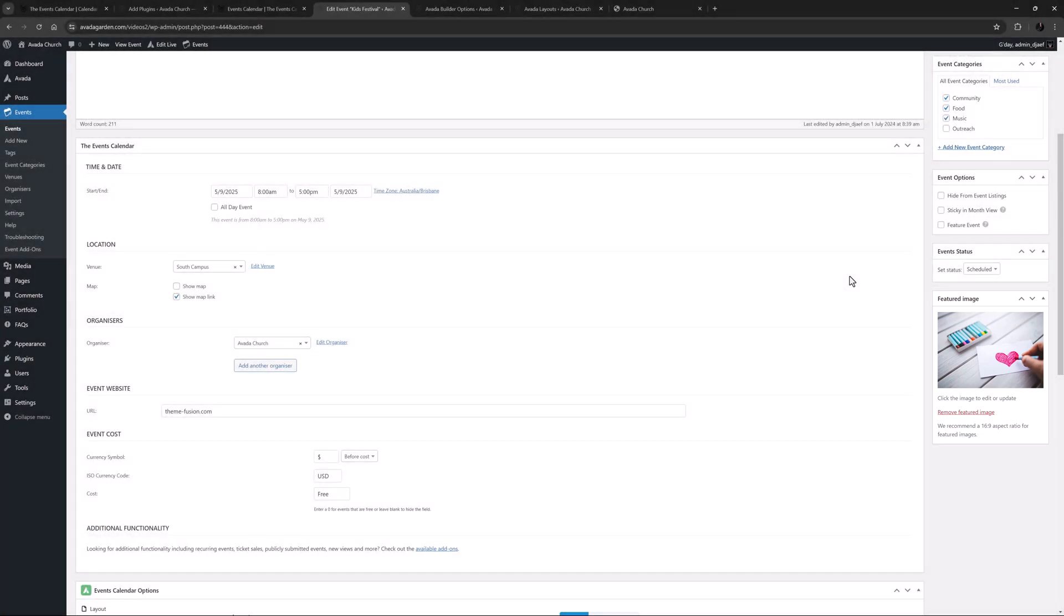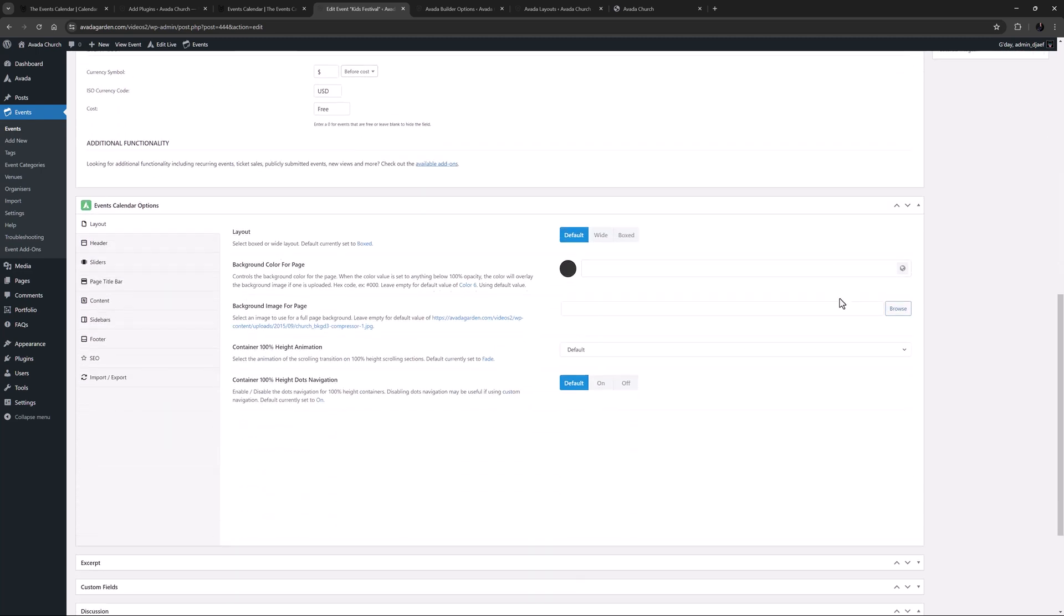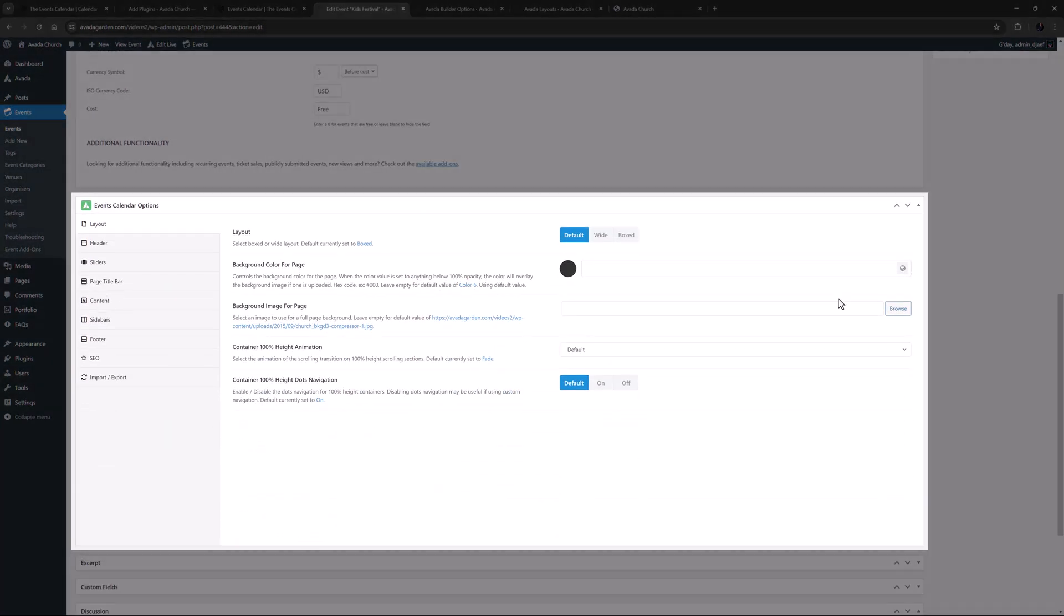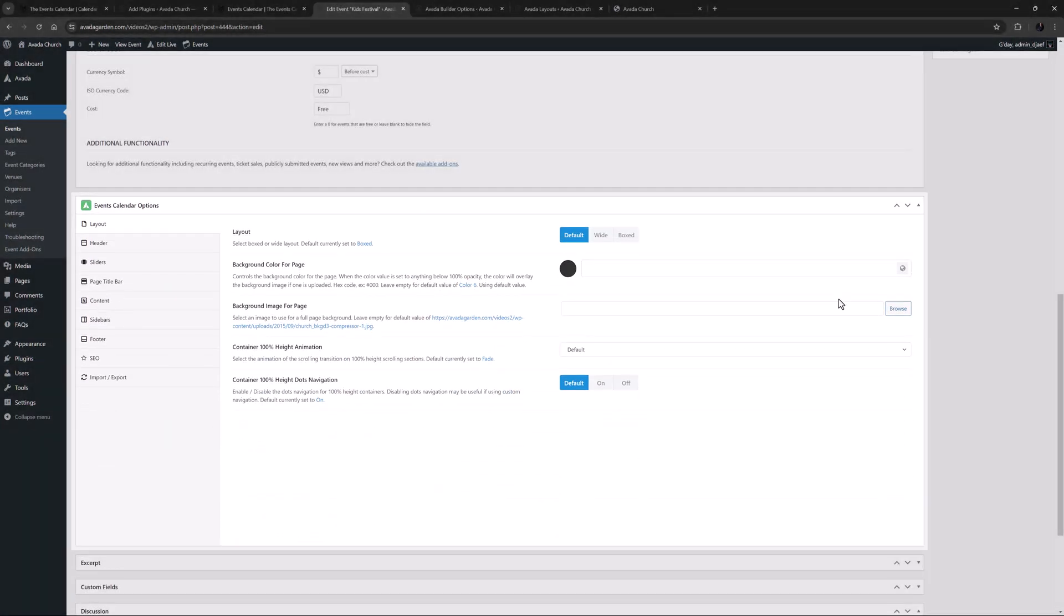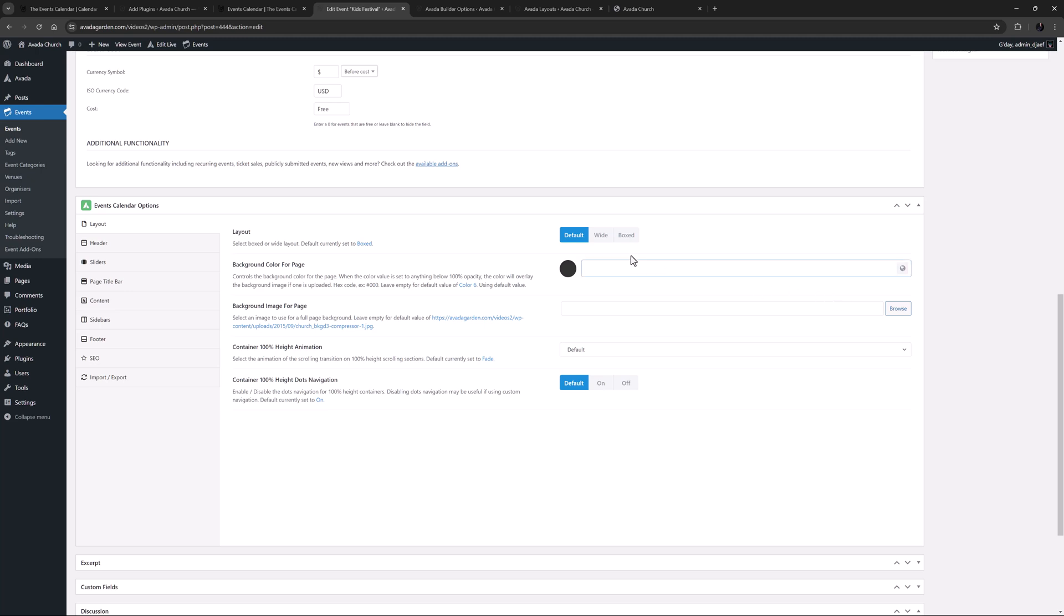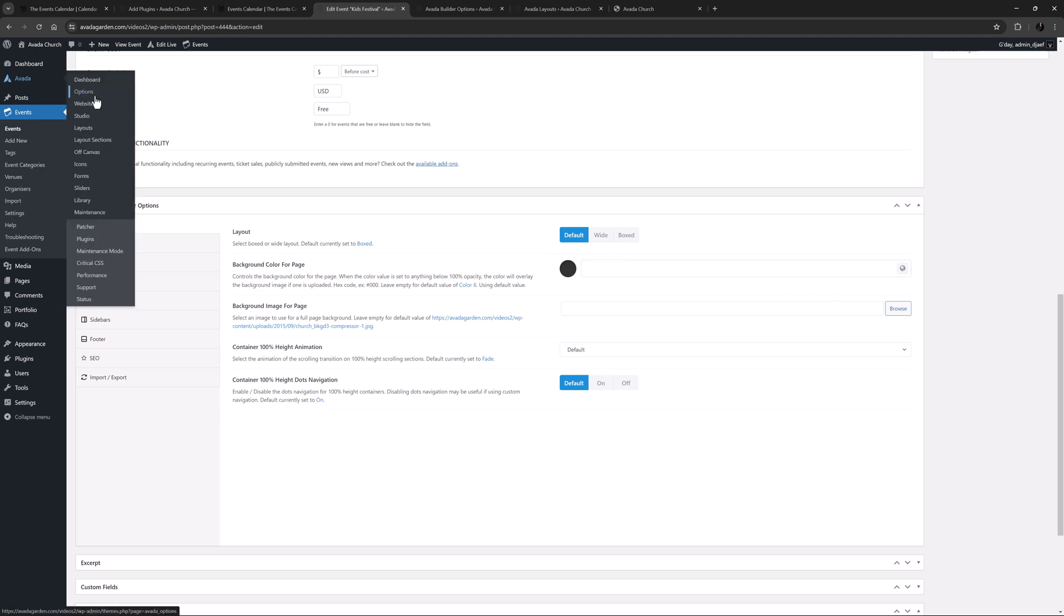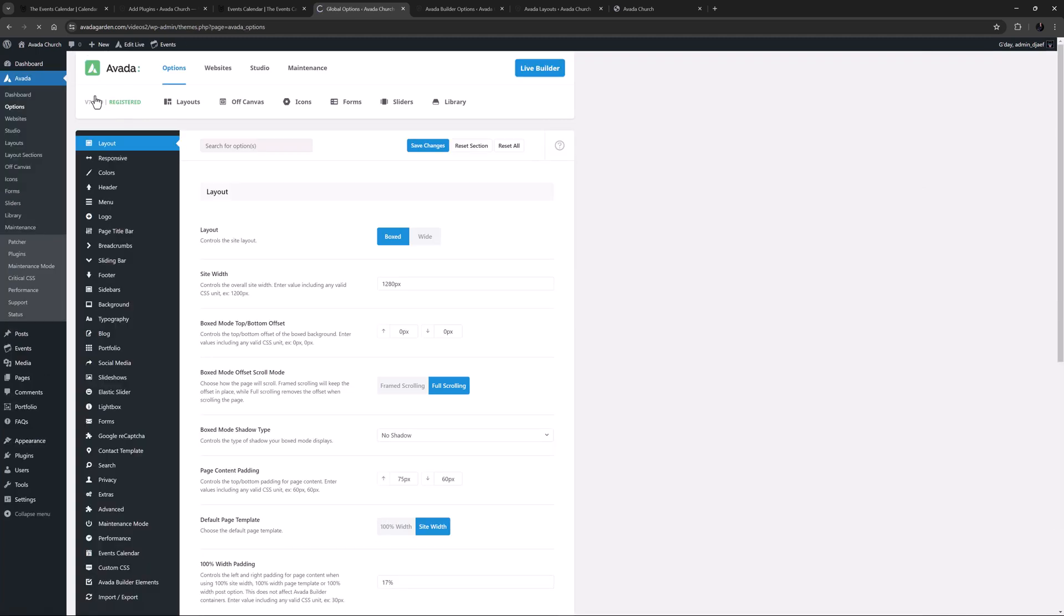Then there is an Event Status section, where you can change from the Default Scheduled to Cancelled or Postponed. Finally under this, this is where you add a featured image for the event. Make sure it's big enough to fill the full width of the content area, and as the description notes, a 16 to 9 aspect ratio is recommended for featured images. Below this, there is the Avada Events Calendar Event Options, which is the equivalent of the Avada Page Options for this custom post type, and here you can control a range of layout options just for this individual event.